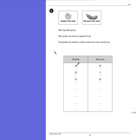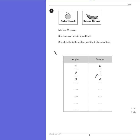If we look at the examples, she could buy 4 apples, that would add up to 60 pence, so therefore there are no bananas. If she buys no apples and one banana, that would add up to 45 pence, so she can afford that. If she buys nothing, she'll still have her 60 pence, so obviously that's another option.